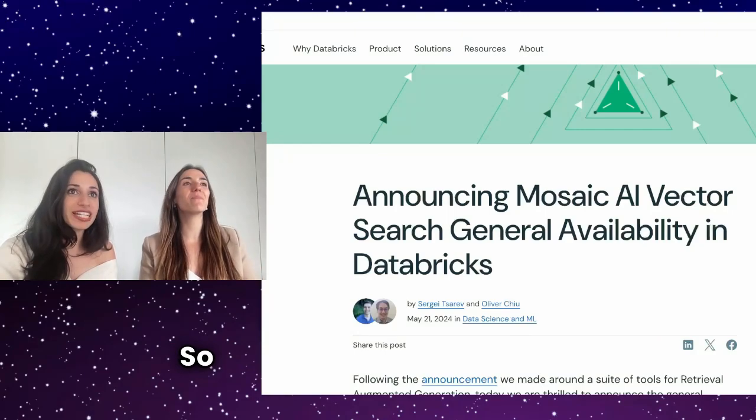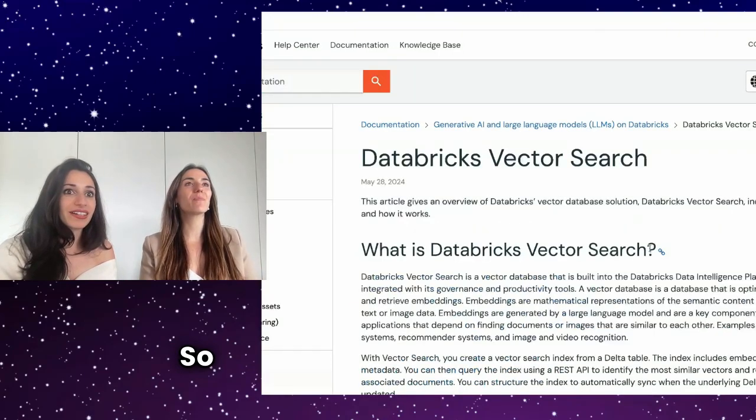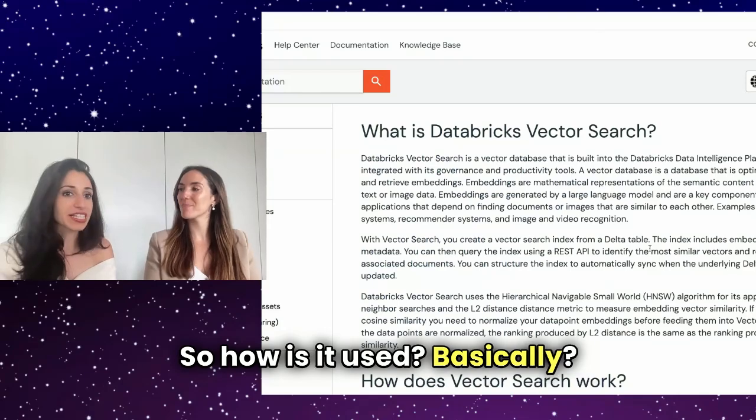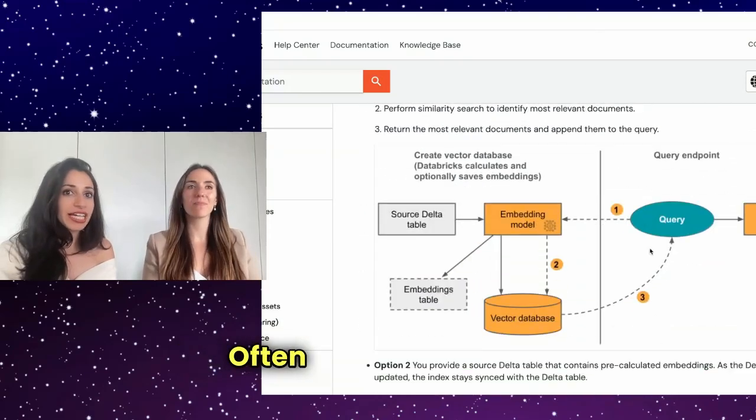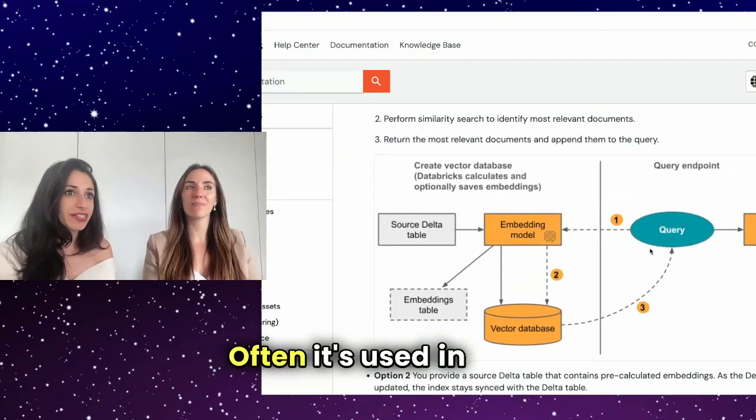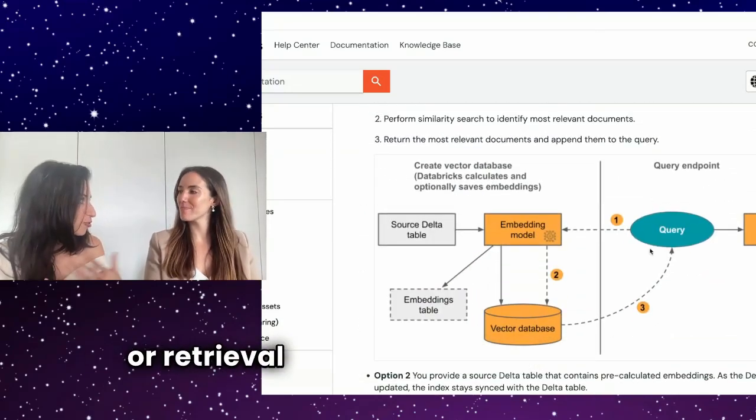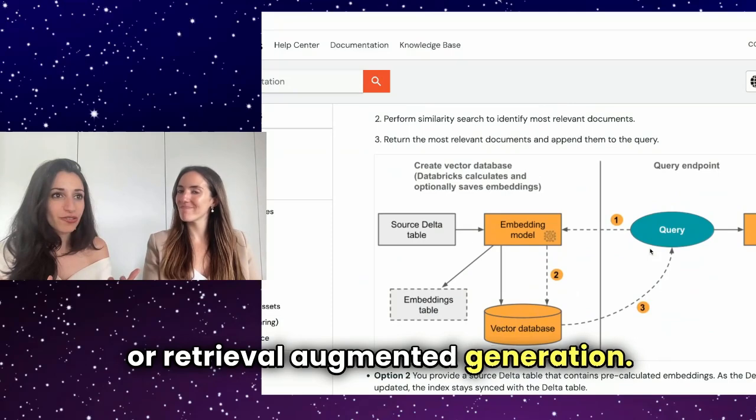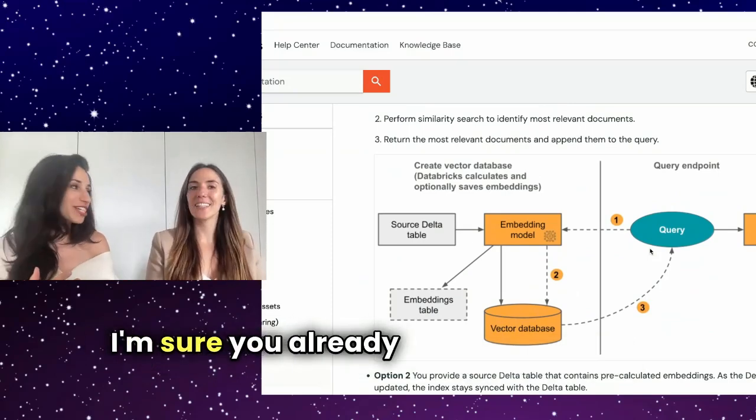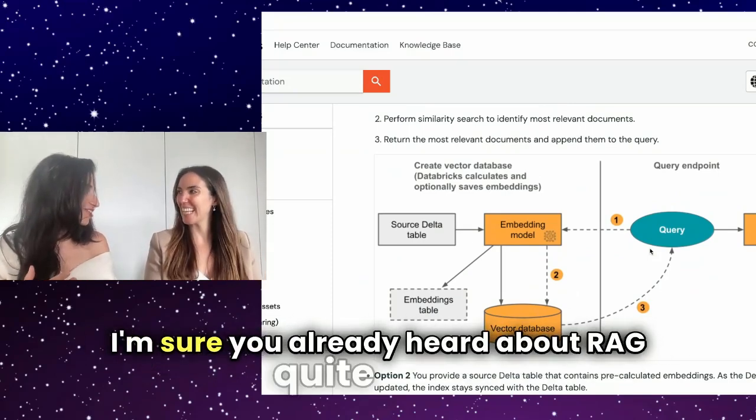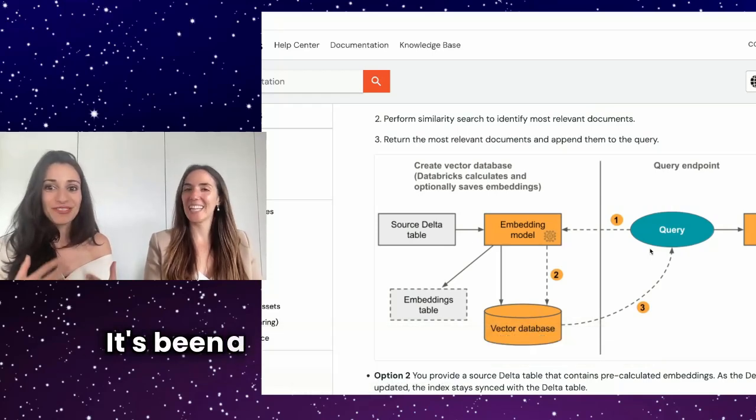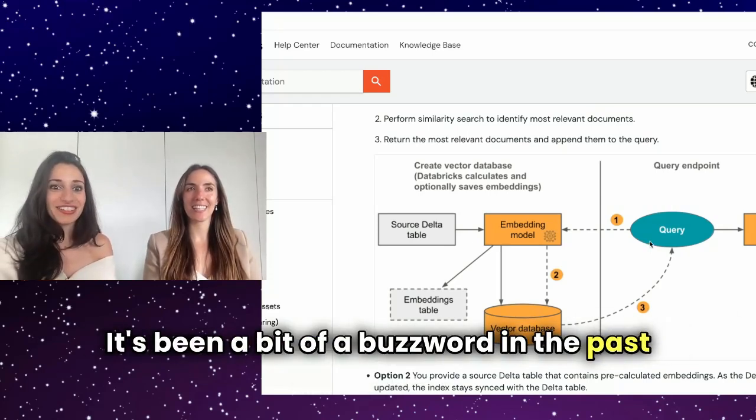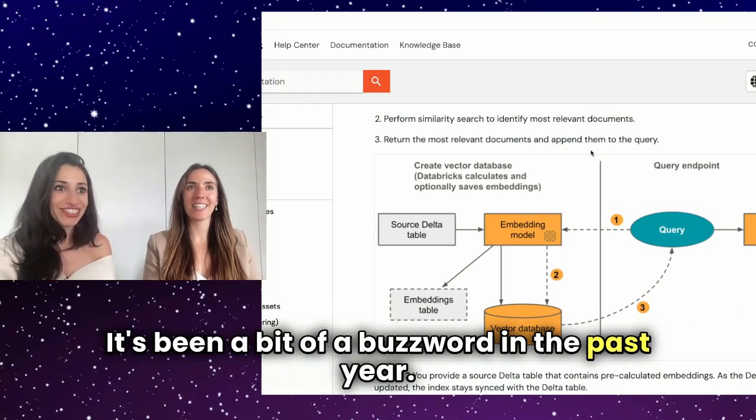So how is it used, basically? Often it's used in RAGs or retrieval augmented generation. I'm sure you've already heard about RAG quite a lot. It's been a bit of a buzzword in the past year.